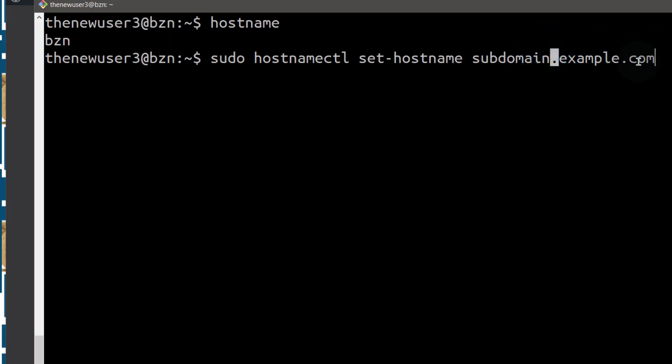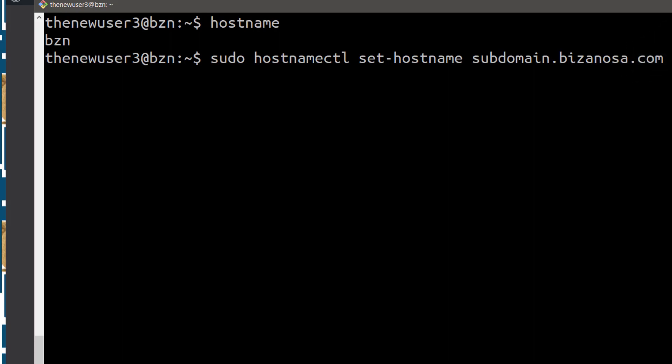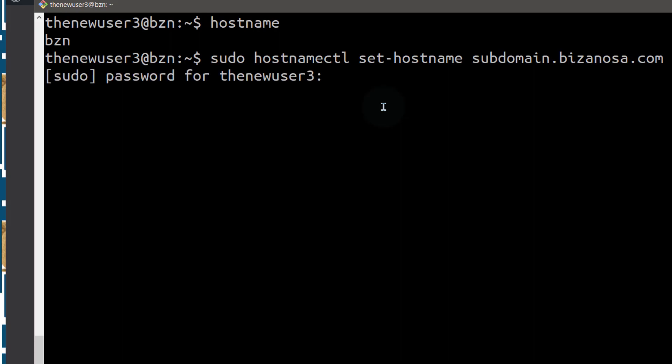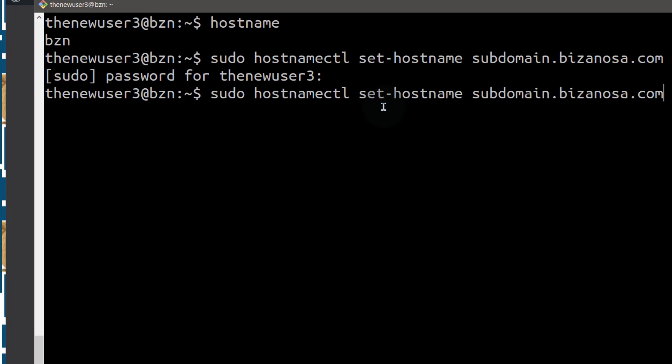So instead of using example.com, let me just use bizanosa.com as an example. So I'll use this as an example and when I do this, it's going to change my server hostname. So right now the server hostname has been changed.